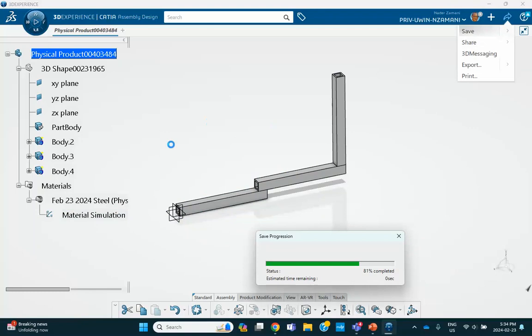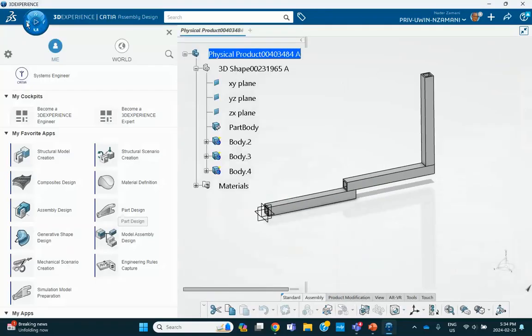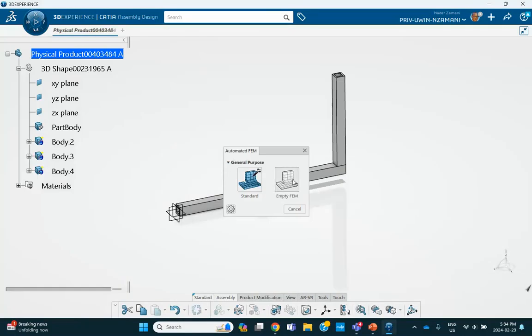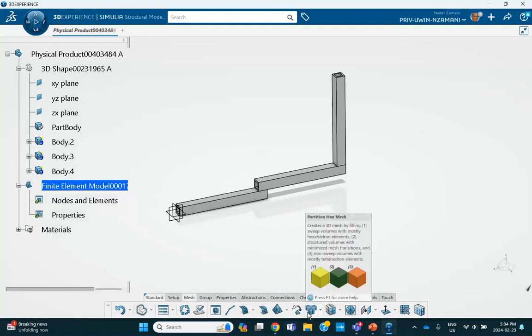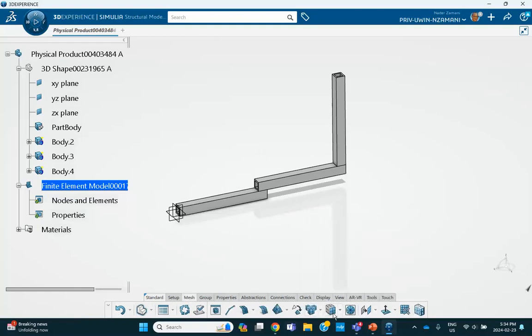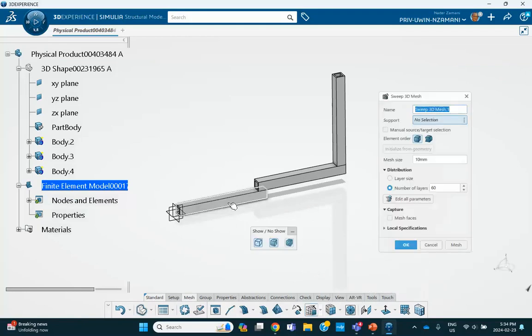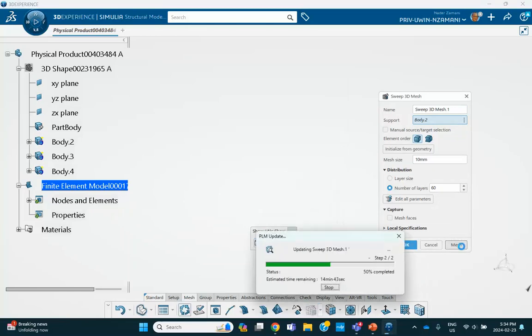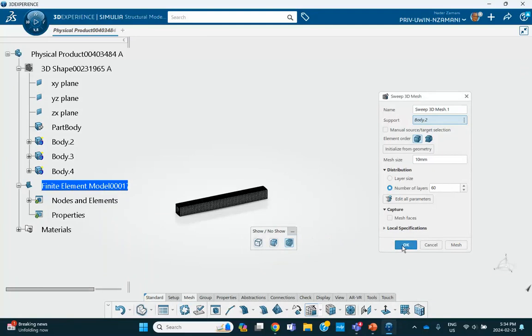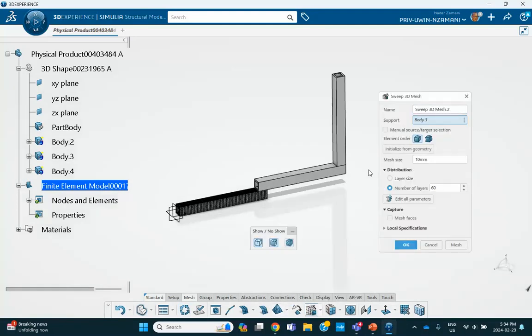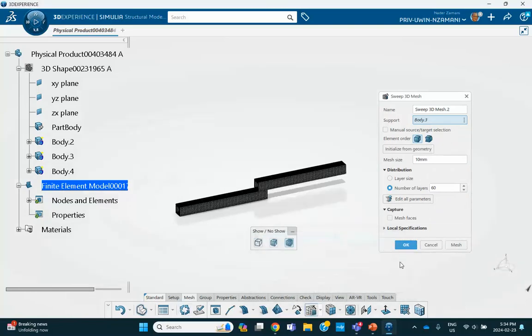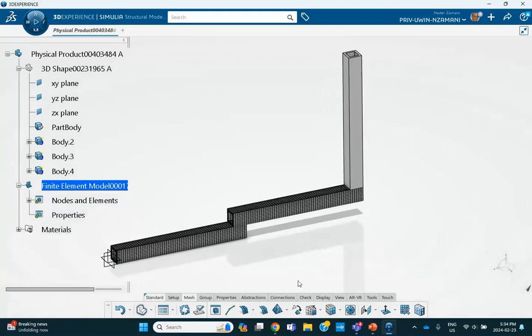Now what we're going to do is we're going to go and try to mesh this thing. So we go to structural model creation, MTEFEM. You go to meshing, find the sweep meshing. Sweep 3D. Let's start with this fellow, and I told you what I'm going to use: 10 millimeters, 60 layers. Mesh it. This is body two that I'm meshing. There we are. Do the same thing for the other fellow, same numbers. Mesh. And the same thing for this vertical one.